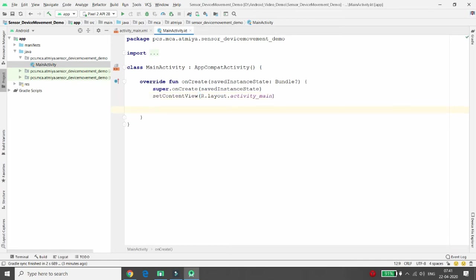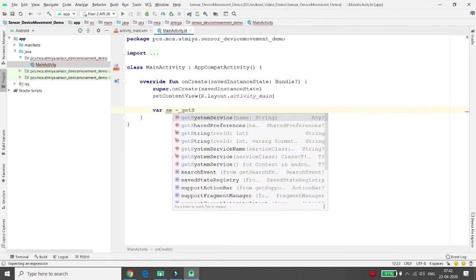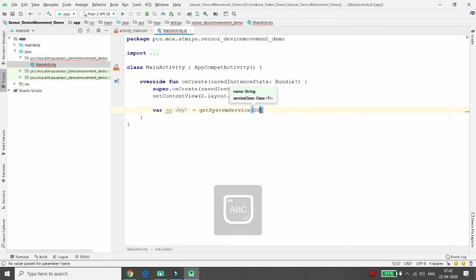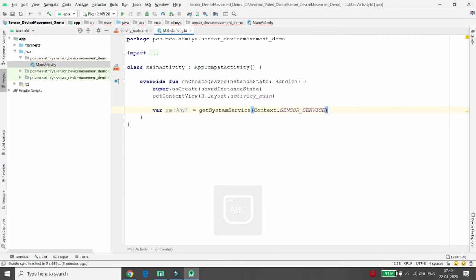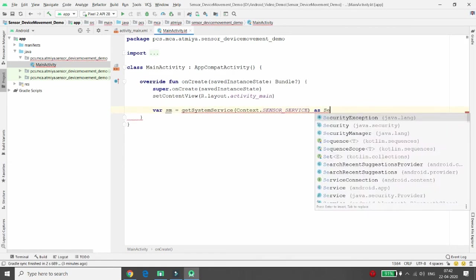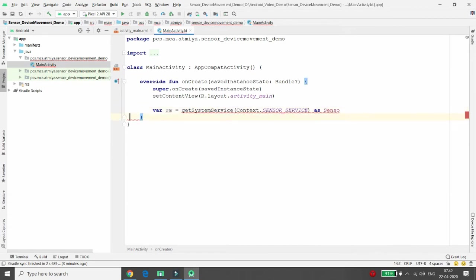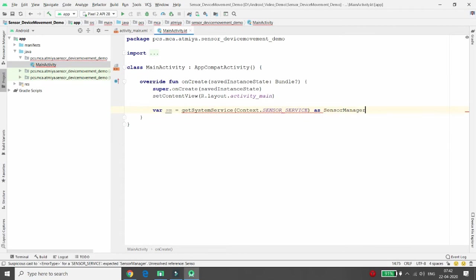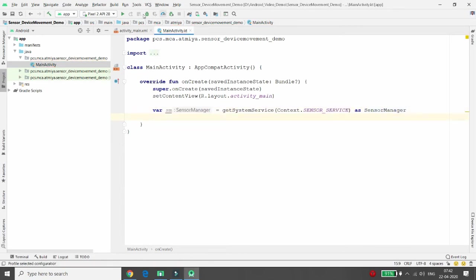To detect sensor values, you need a SensorManager variable. Get it by calling getSystemService and passing the sensor service, then cast it to SensorManager. Your variable will be declared as a SensorManager type.